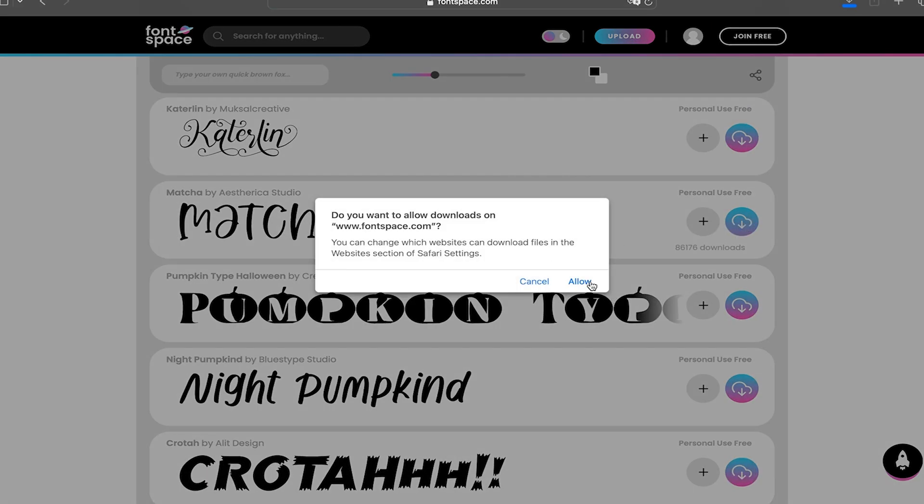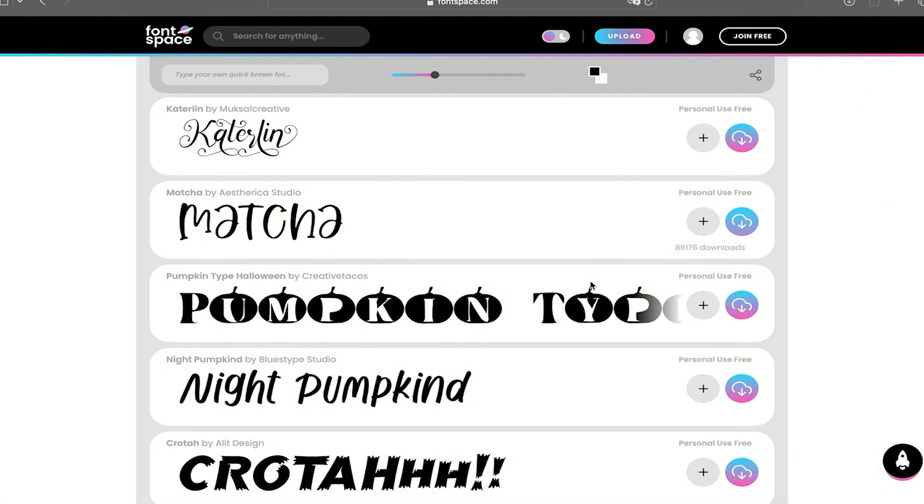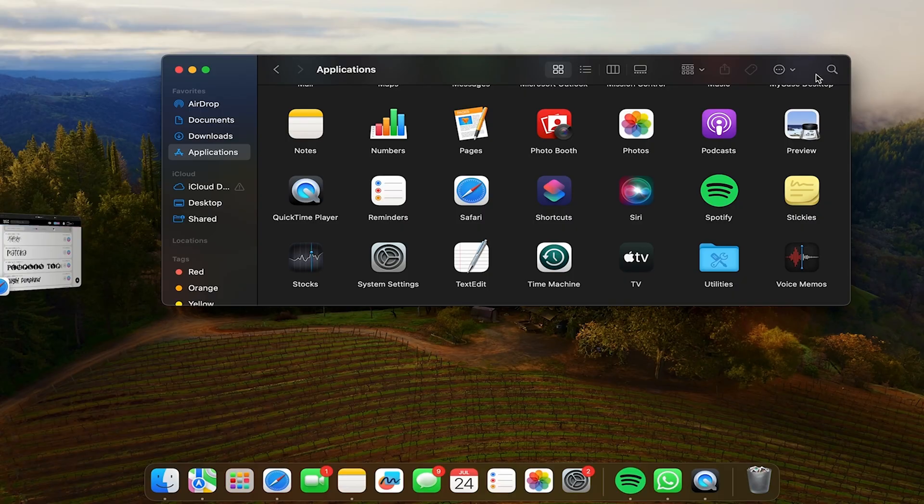So when you have it ready you're going to click on download and it will start downloading.